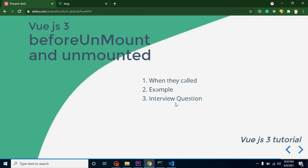The first question is: when are they called? Let's say you have a component and on a button click you want to remove it. That button is in the parent component or anywhere else. Before removing that component from the UI, the beforeUnmount lifecycle method is called, and after the component is removed, unmounted is called. In Vue.js 1 and 2 these were called beforeDestroy and destroyed, but in Vue.js 3 they are beforeUnmount and unmounted.